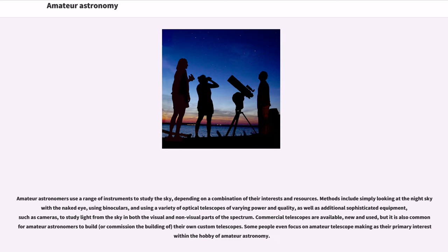Amateur astronomers use a range of instruments to study the sky, depending on a combination of their interests and resources. Methods include simply looking at the night sky with the naked eye, using binoculars,